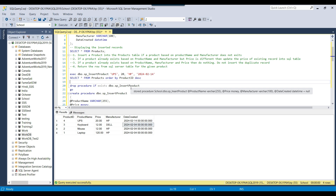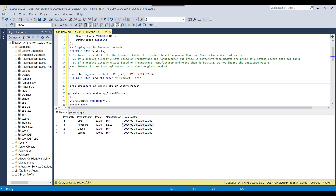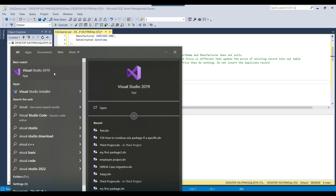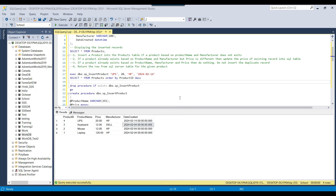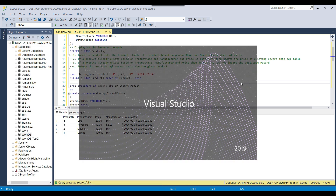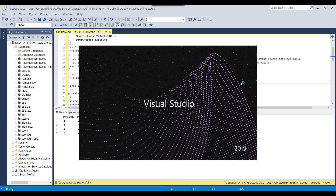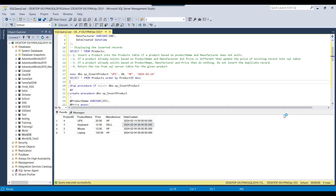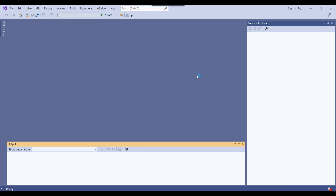To debug the code, first we need to open Visual Studio. I'll type Visual Studio 2019 — you can use any version you have. Click 'Continue without code' because you are not going to create any project here.